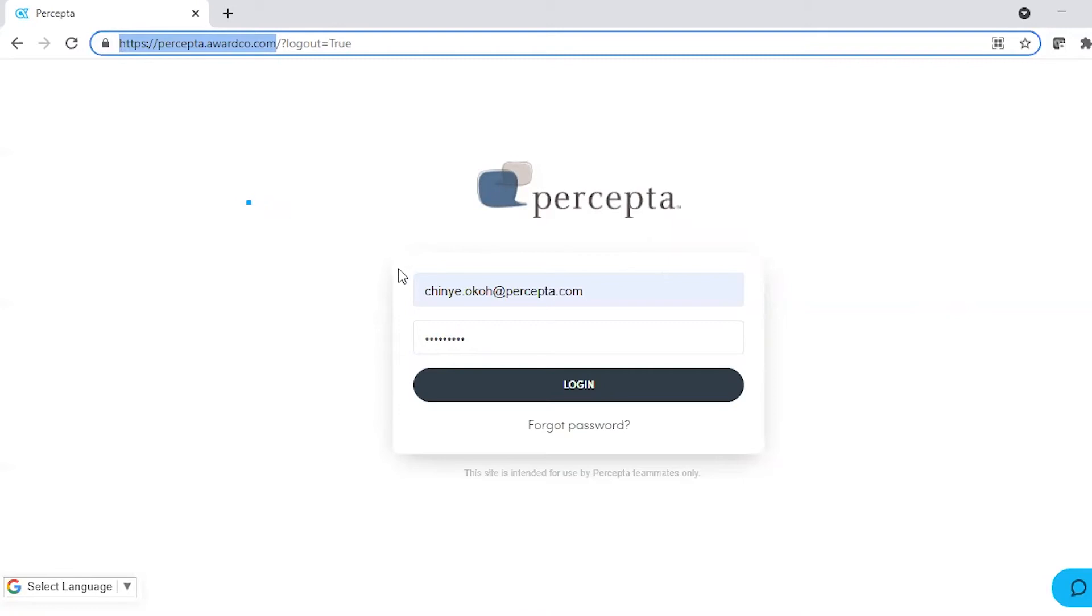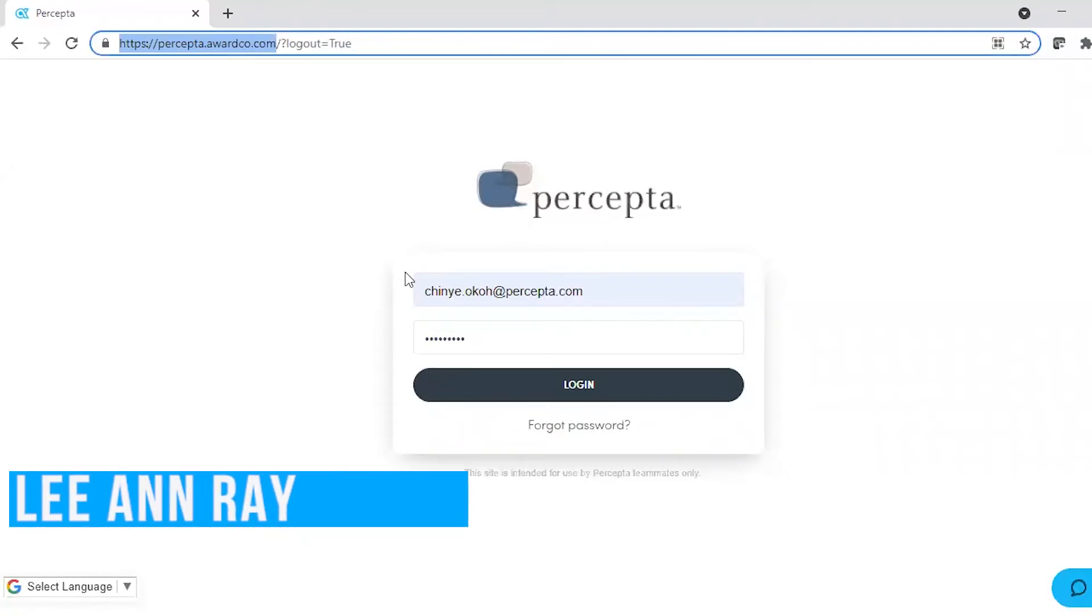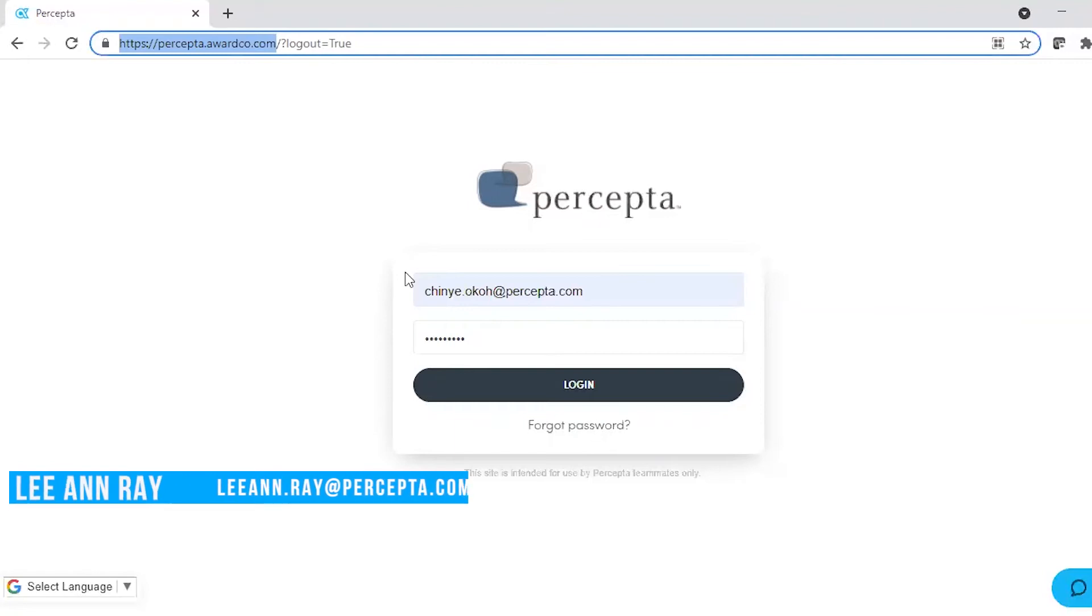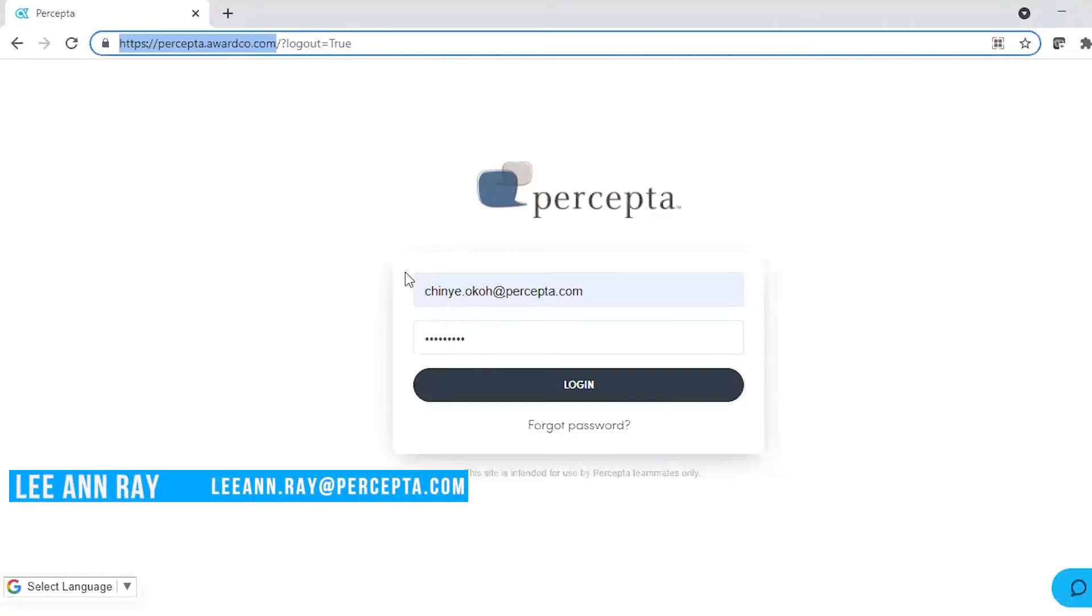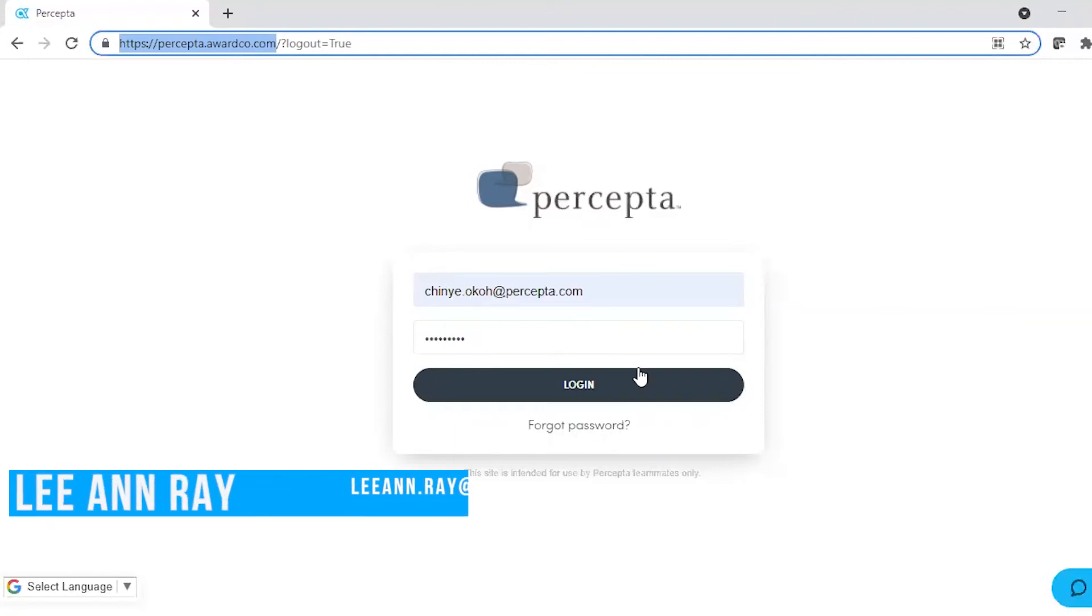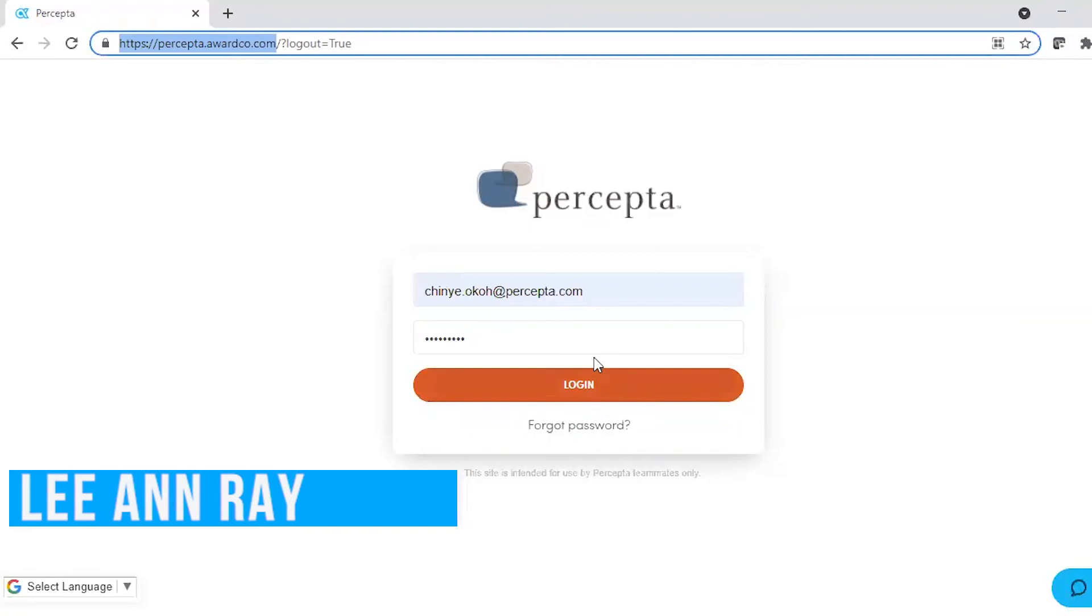Your login information should be your email and password you've already activated. If you haven't activated your AwardCo account yet, that's no problem. We can help you out with that. If it's been longer than 90 days since you received your activation email, please contact Leanne Ray for assistance. If you need any help with login information, Leanne is your person.